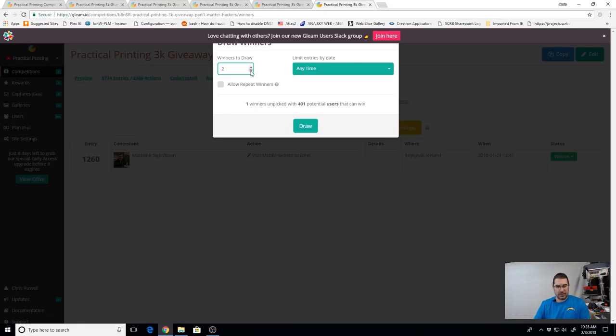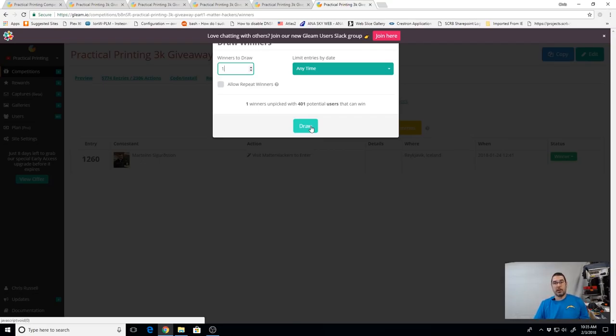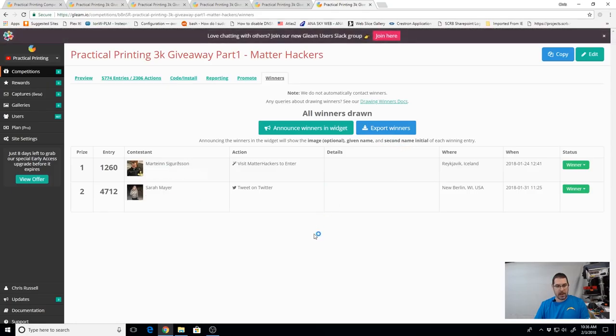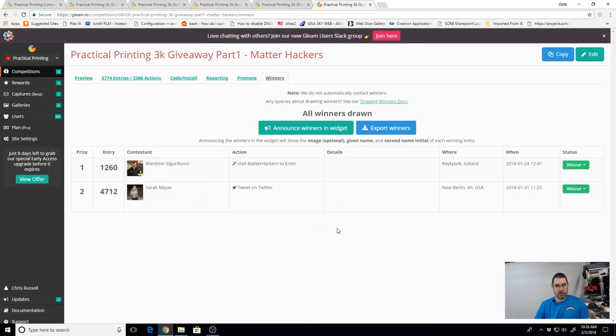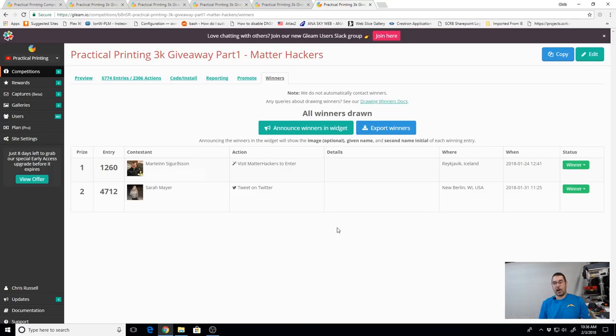Let's draw our second winner here. This is going to be for the first place MatterHackers prize for the two spools of build series filament as well as the new practical printing shirt. And that is going to go to Sarah Mayer. Congratulations Sarah.